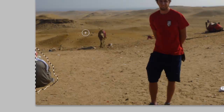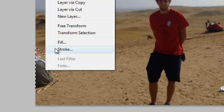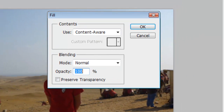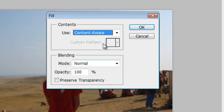Now what we are going to do is we are going to right click it, Fill, and choose Content Aware. This is only available in Photoshop CS5, so if you got an earlier version of this, this won't work for you.